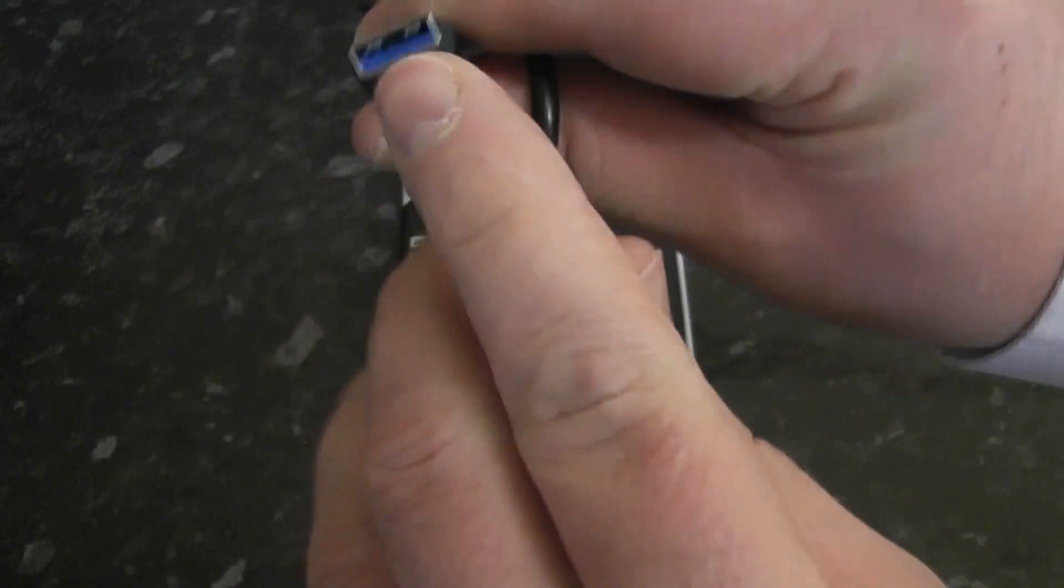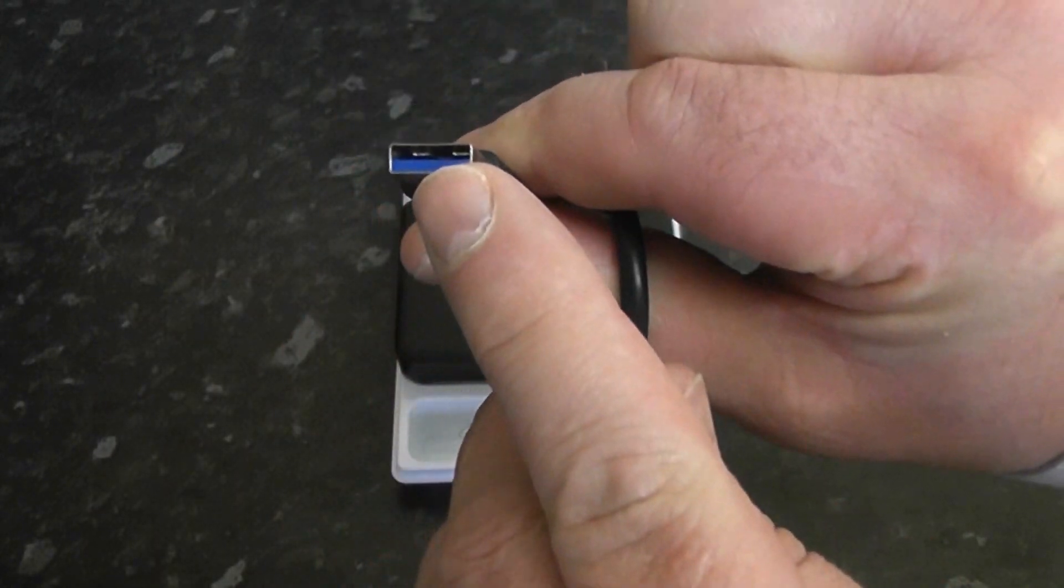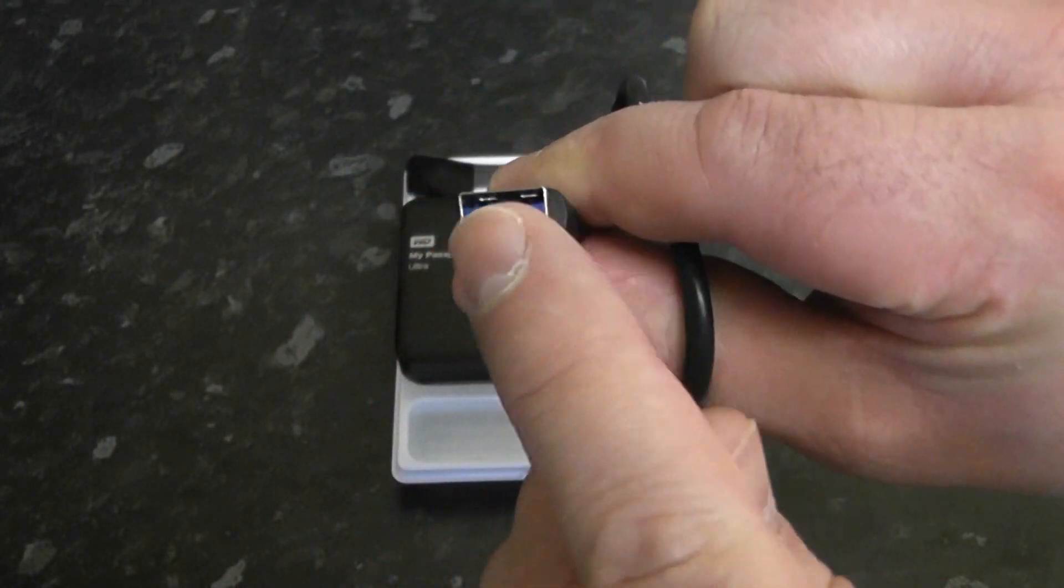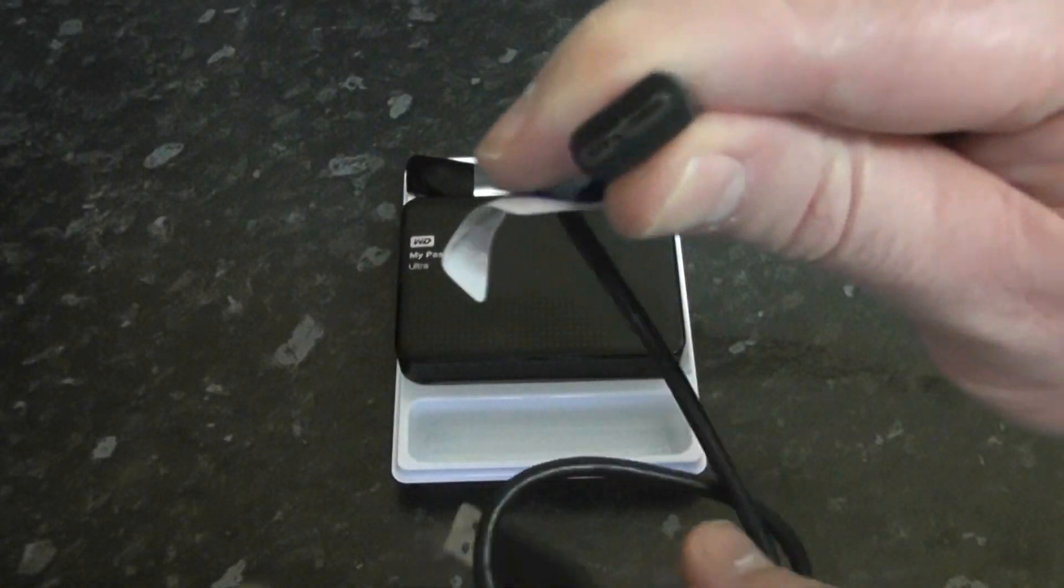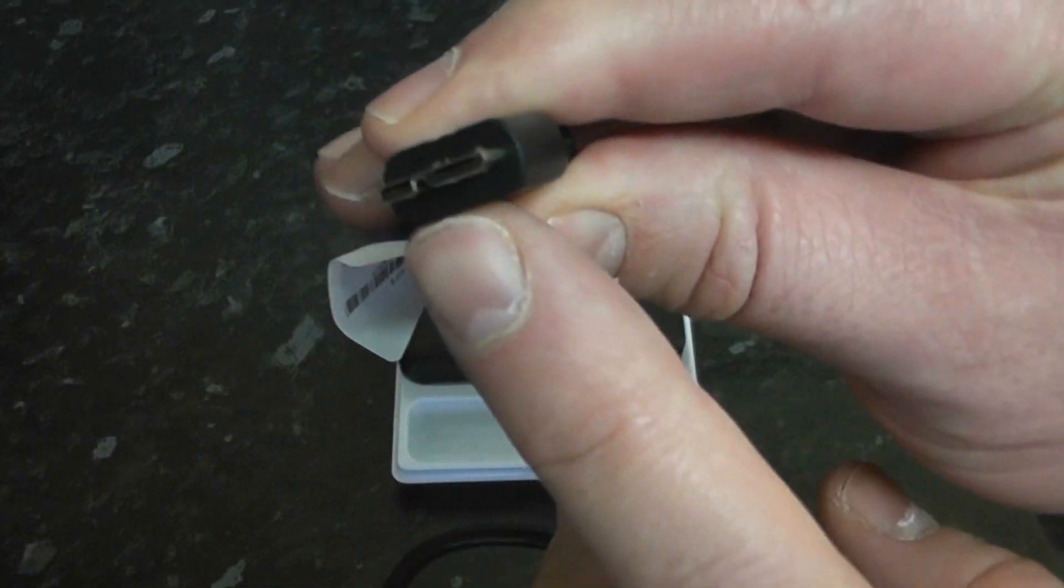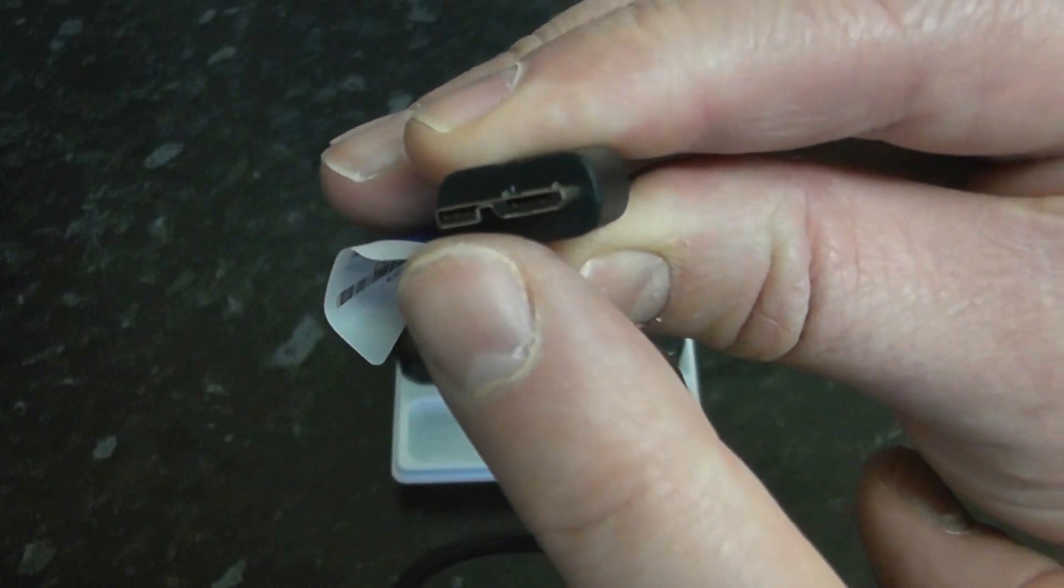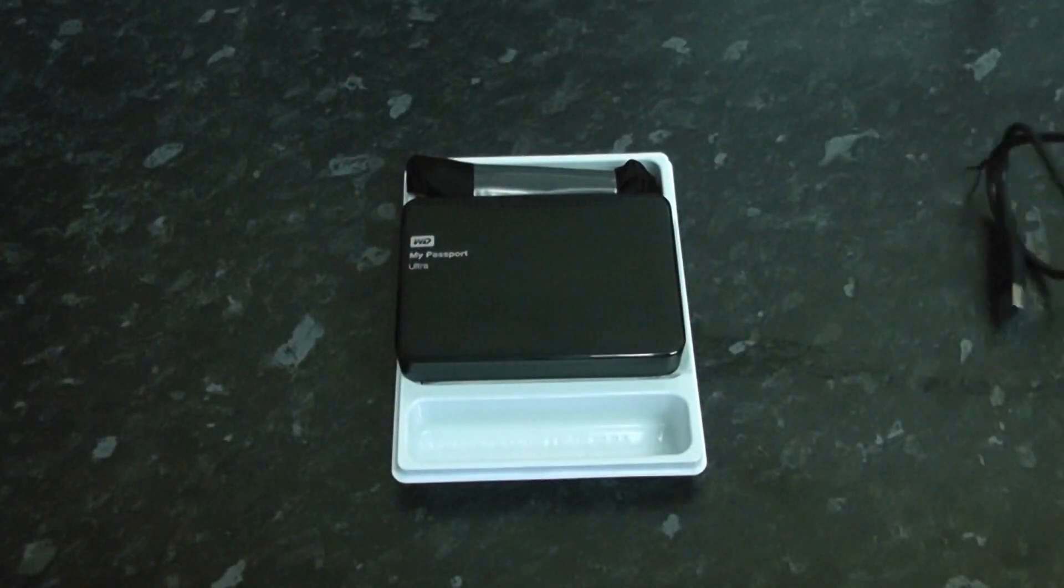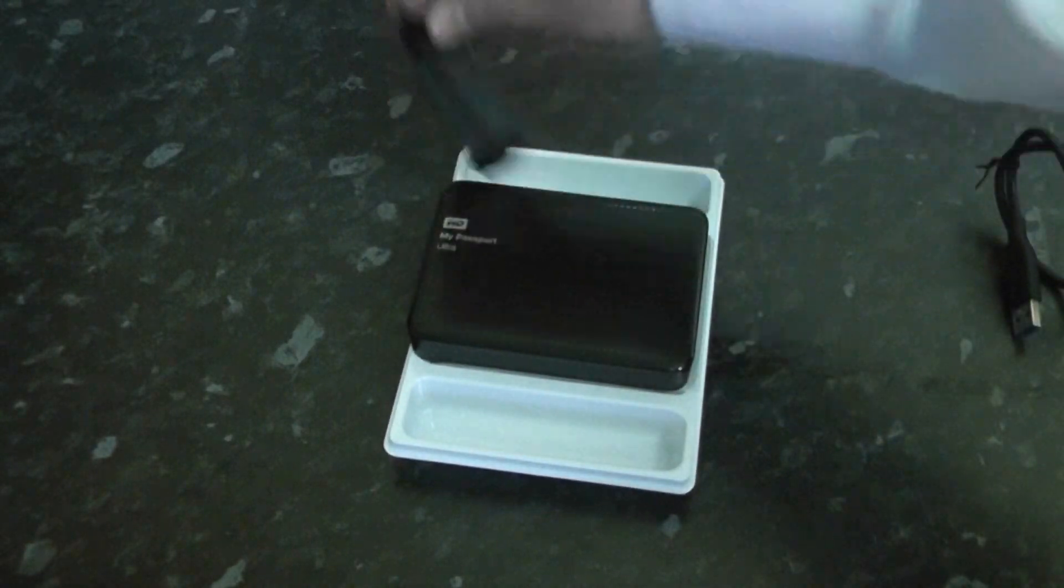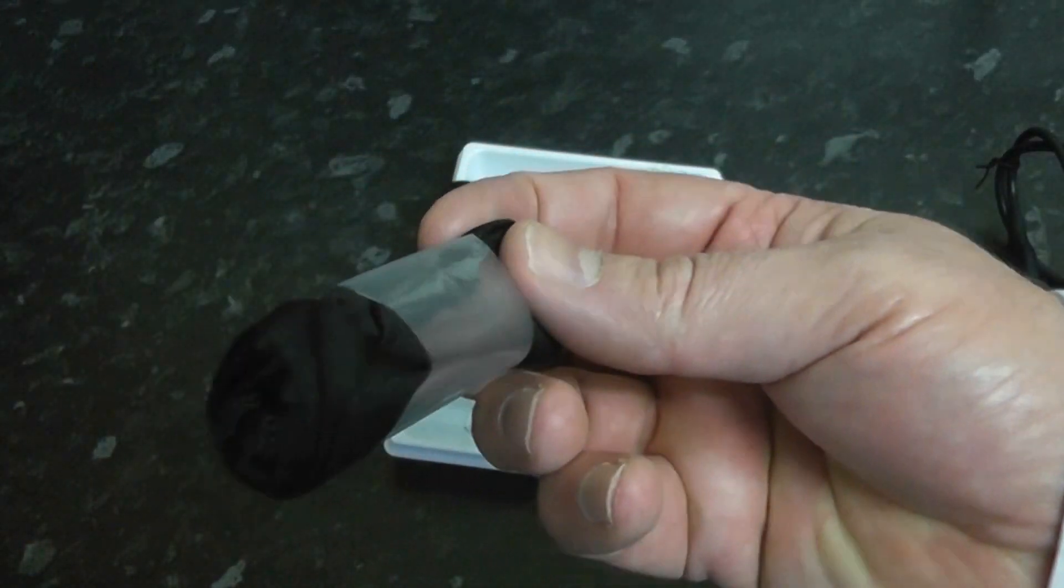You can tell it's a USB 3.0 cable because of the blue color. It also has more pin configuration underneath the adapter. This is the actual connector that goes into the device itself. This fully powers the USB portable device.